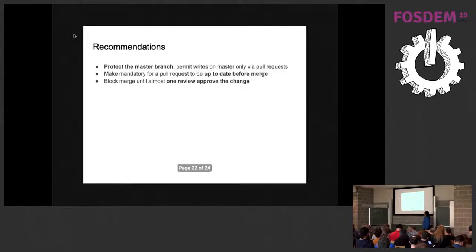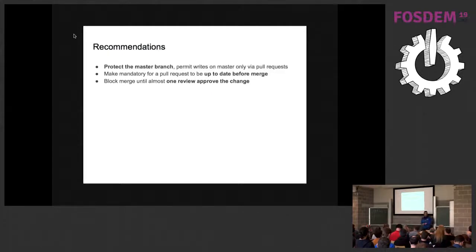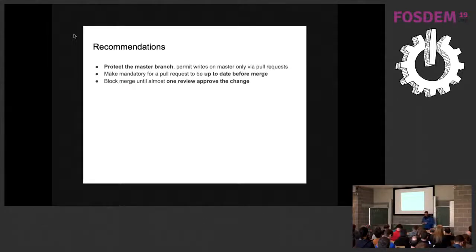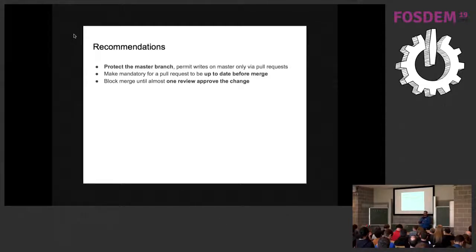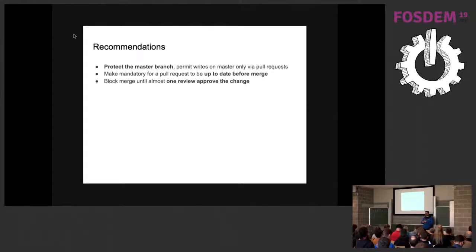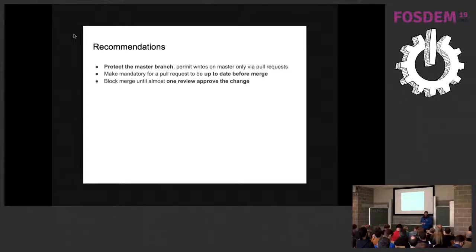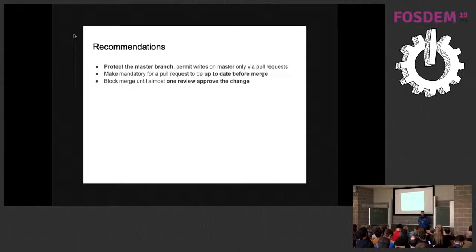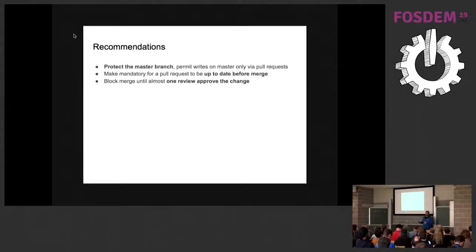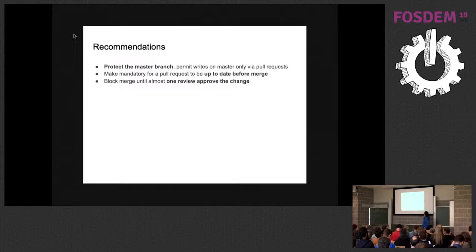Another recommendation that I want to give you is to protect the master branch. You can write in the master branch only via pull request. Make mandatory for the pull request to be up to date with the master branch before merge, so you always test the state that it will eventually be. And this is the thing that we use: to block the merge of the pull request when at least one person approves the pull request.